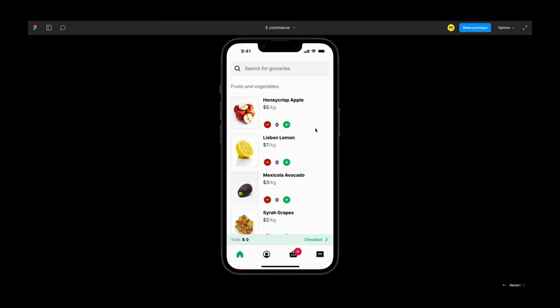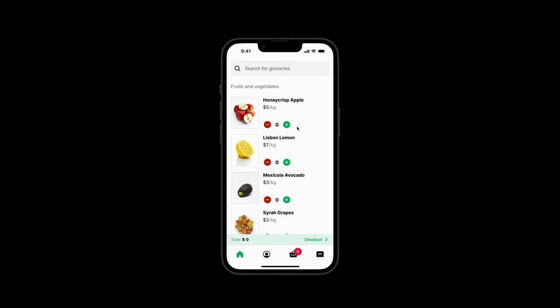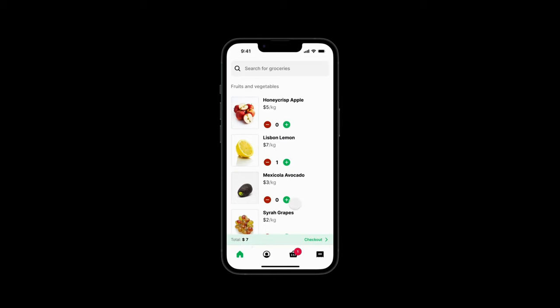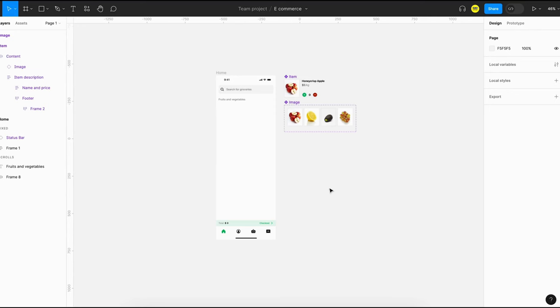Hello YouTube! Today we are going to build a prototype for an add-to-cart interaction. In the prototype, users can add or remove items to the cart. The total price and number of items should be calculated on the fly using Figma variables. So let's get started on the prototype.